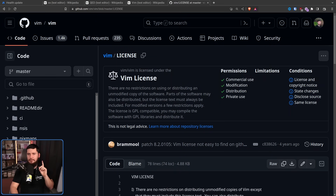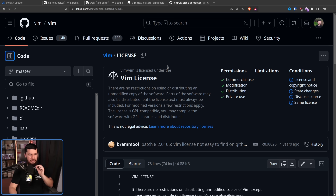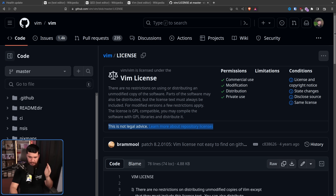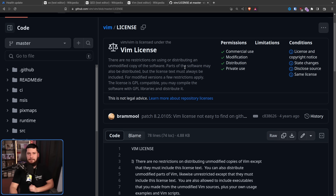The way that Vim is licensed is kind of interesting. Instead of using a license that everybody knows about, it uses an in-house license called the Vim license. There are no restrictions on using or distributing an unmodified copy of the software. Parts of the software may also be distributed, but the license text must always be included. For modified versions, a few restrictions apply. The license is GPL compatible, and you may compile the software with GPL libraries and distribute it. This is not legal advice — I am not a lawyer, find an actual lawyer. But Stallman has explicitly commented on this license, saying yes, it is compatible with GPL v2 or later.